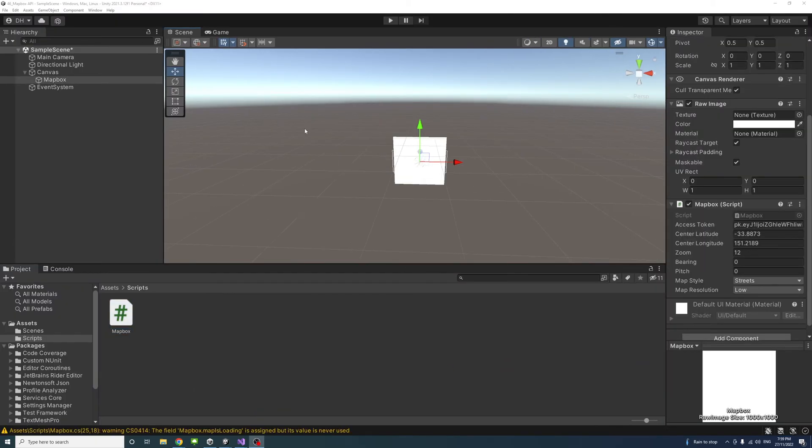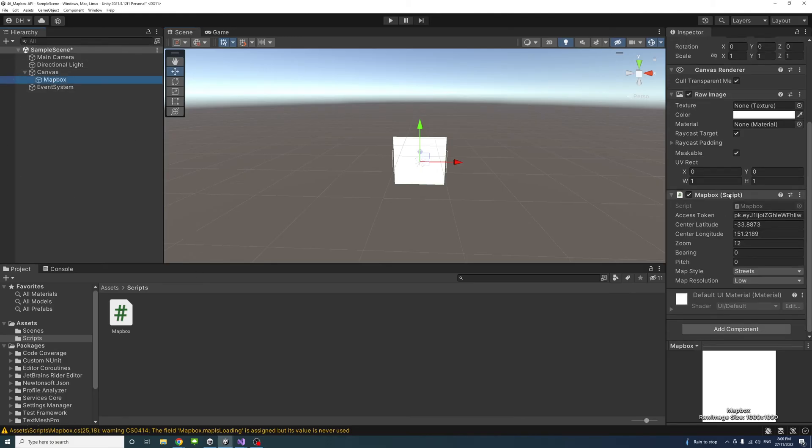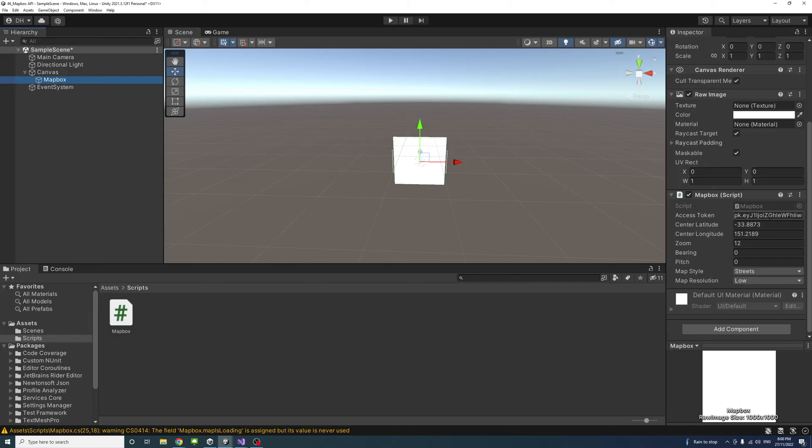In the editor I'll select mapbox so we could access the public variables in the script. The access token we created earlier inside the mapbox account, we need to paste it here.